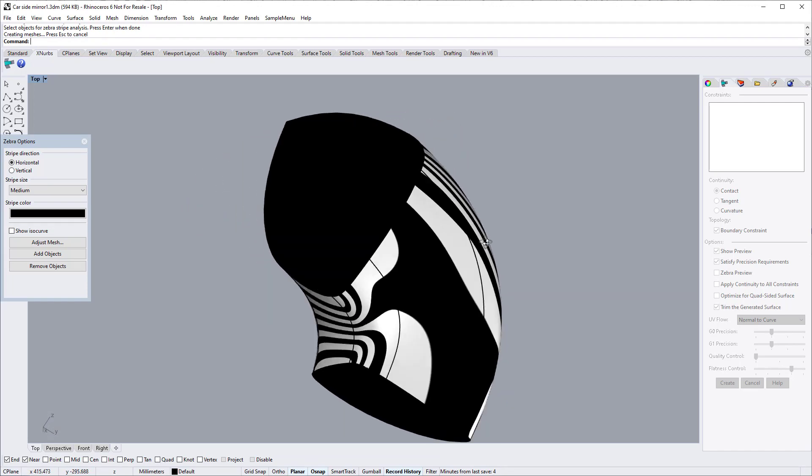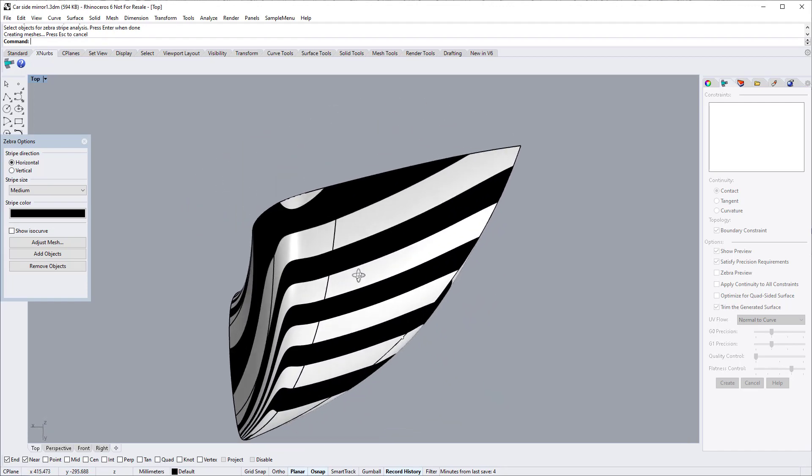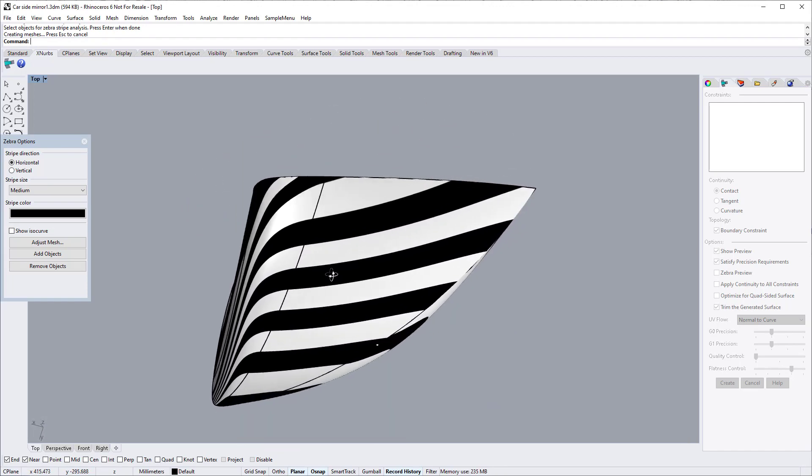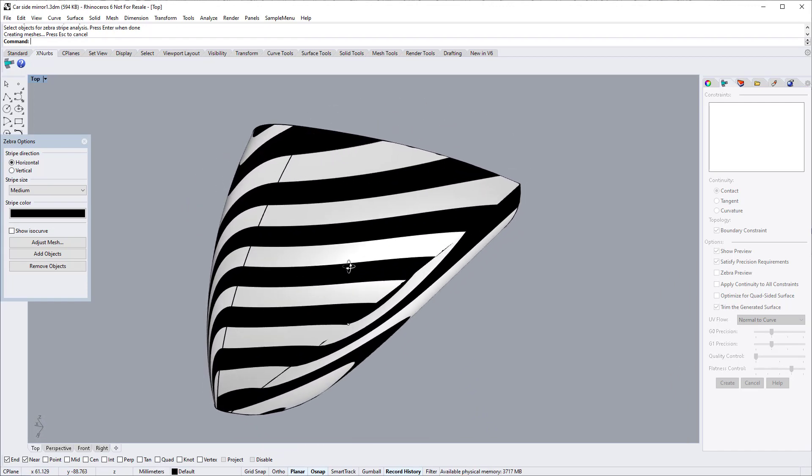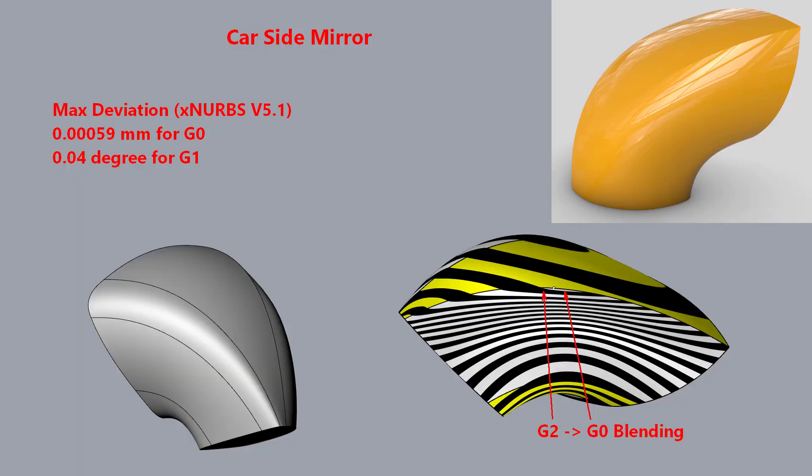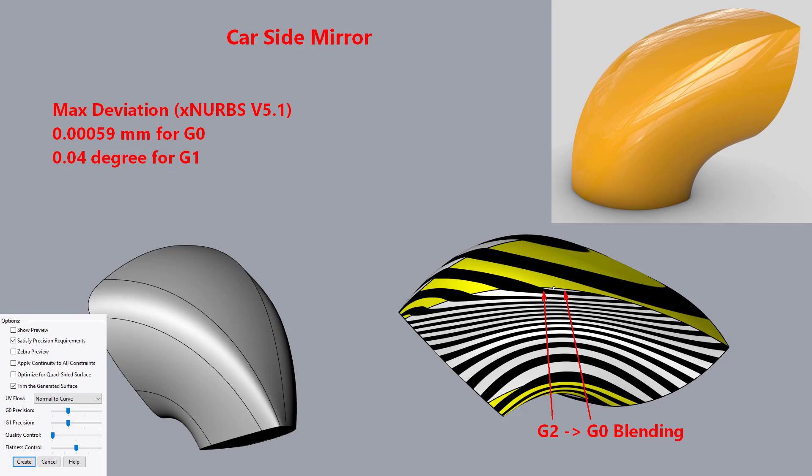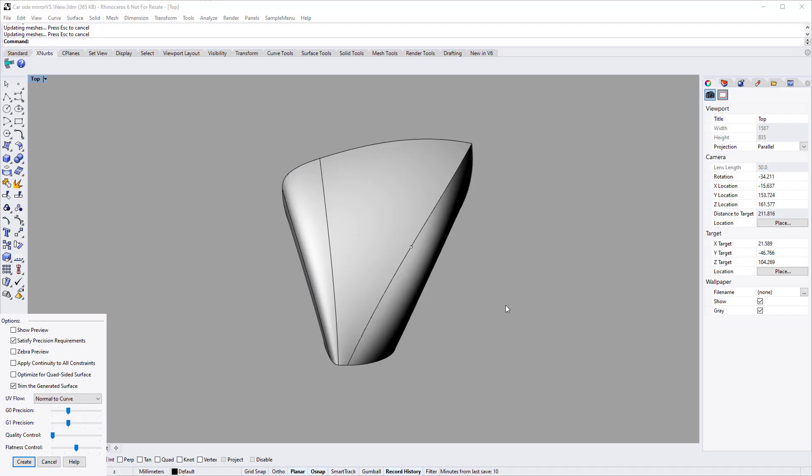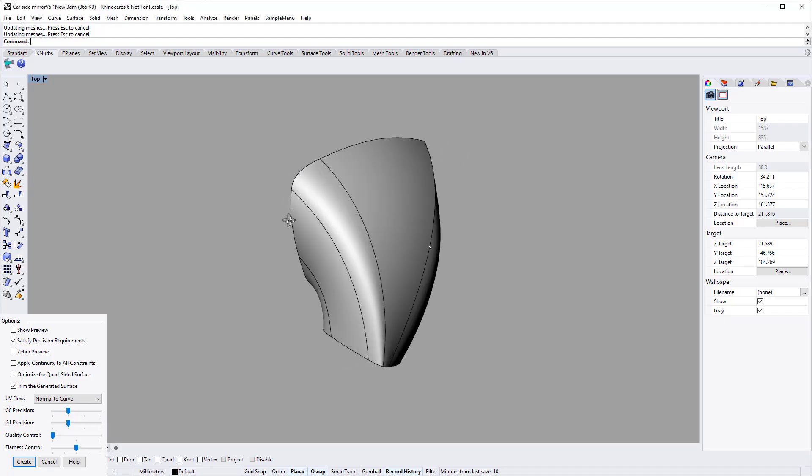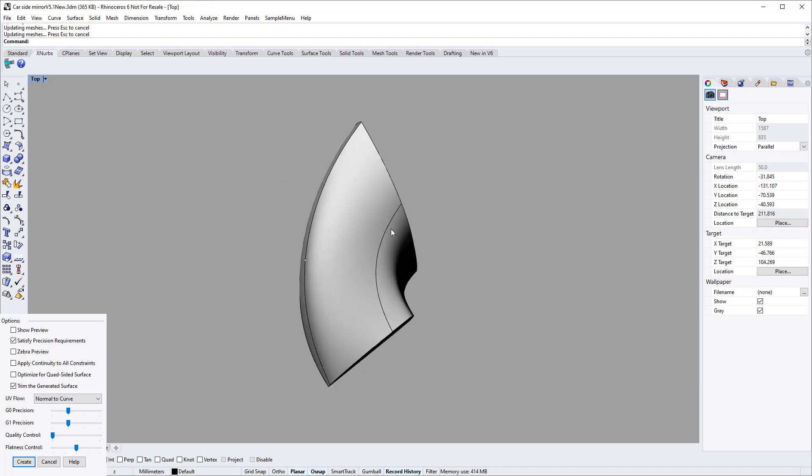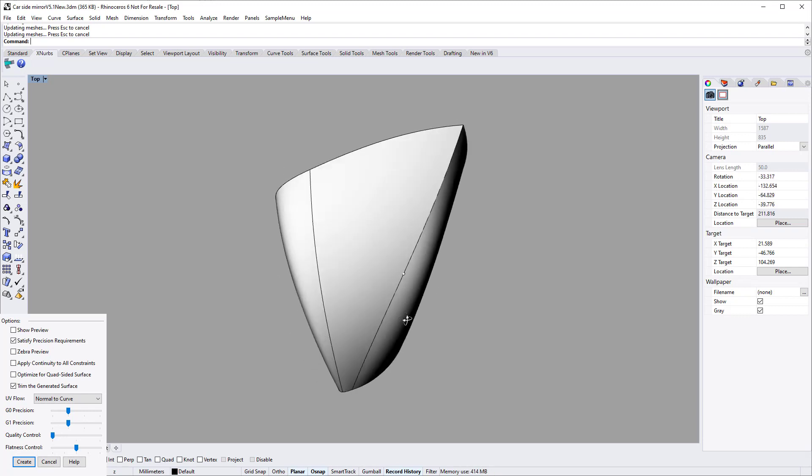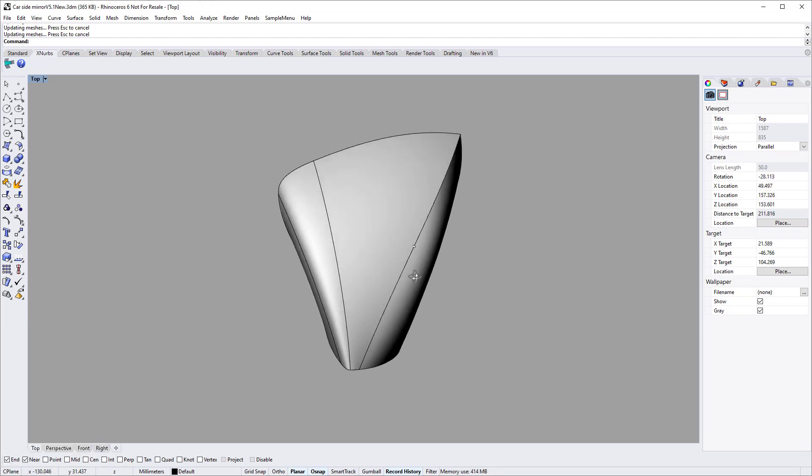The demo is made by XNURBS version 5.1. The deviation achieved by version 5.1 can easily be 10 times smaller compared with the previous version. Because of the deviation improvement by version 5.1, generally you shouldn't use the leftmost position of the G0 precision slider. Only use the leftmost position of G0 slider when it is absolutely necessary.